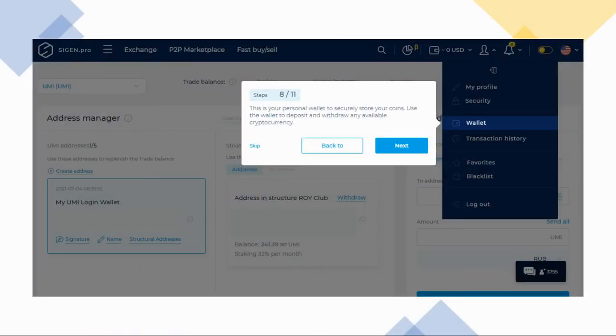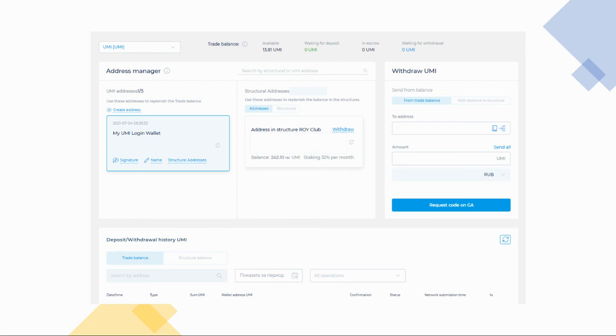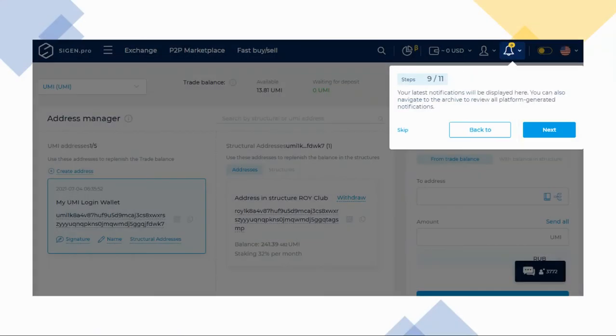The eighth item that we are looking at is the wallet. Among all the items, this should be the easiest to understand, as we are all using this not only virtually, but also physically. The wallet is where you store your coins. Ninth is the notification area. You will see your notifications by clicking the icon.